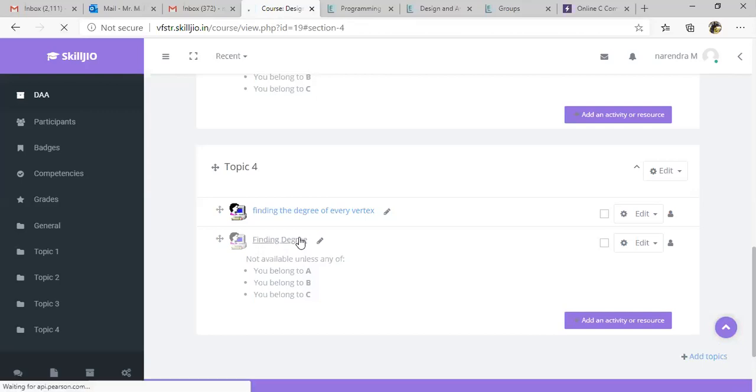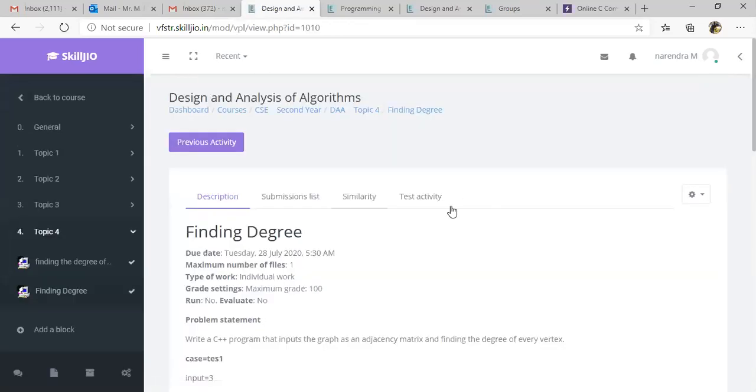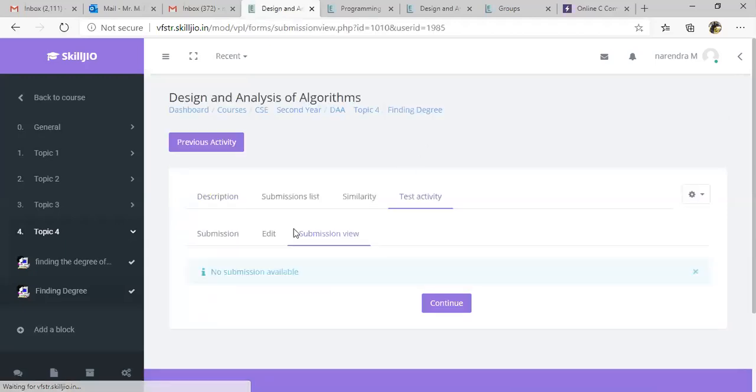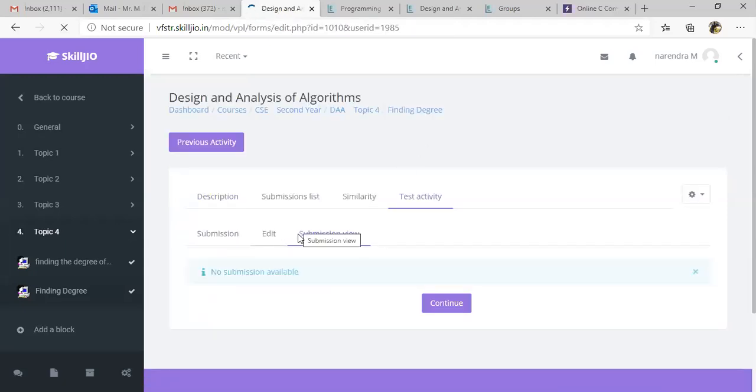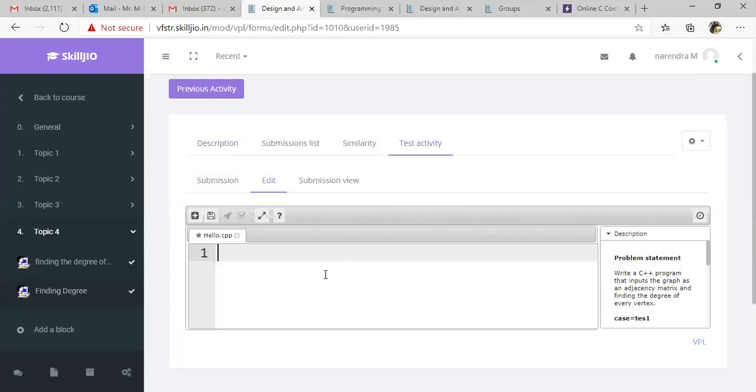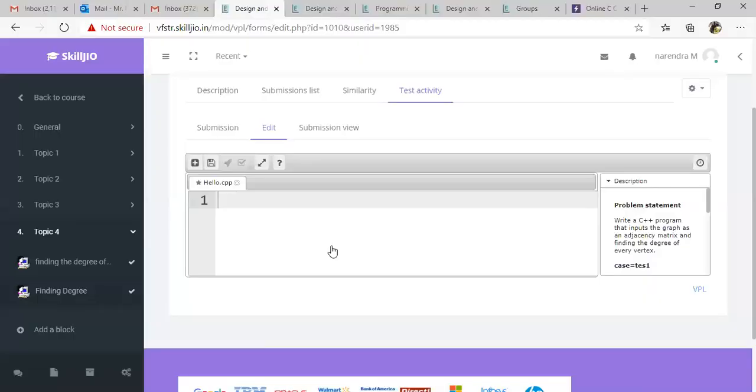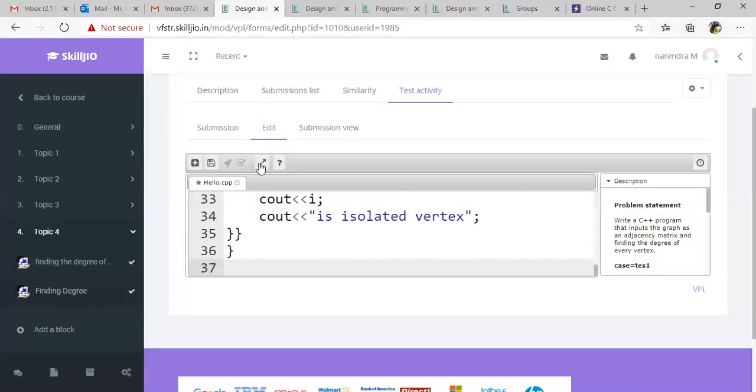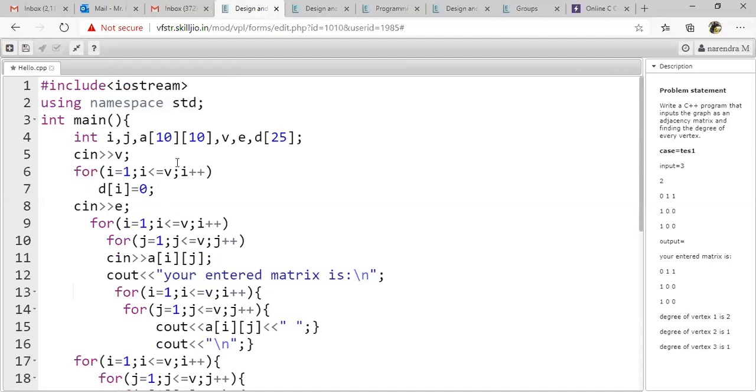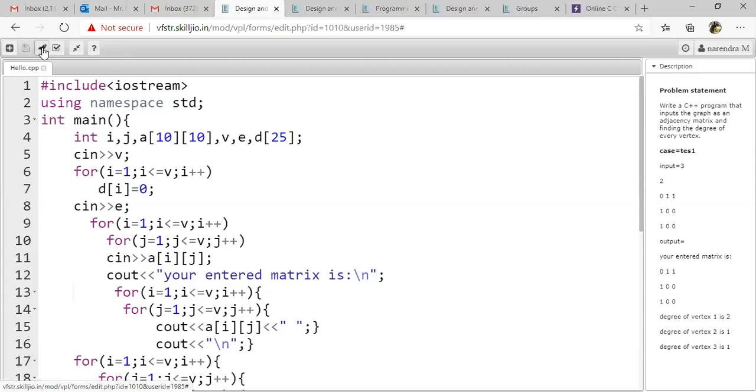Not available unless you belong to any of A, B, and C groups. So let's verify before giving to the students. Go to test activity and copy your file name. Hello dot CPP. Copy your code for checking.